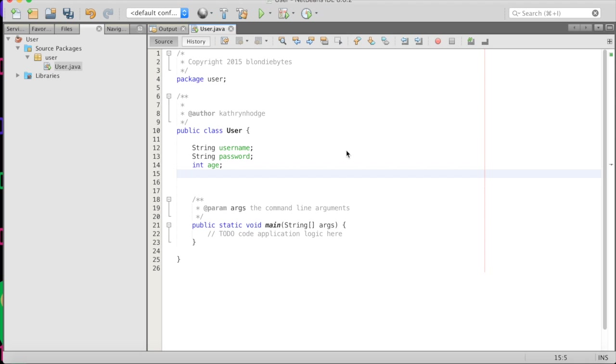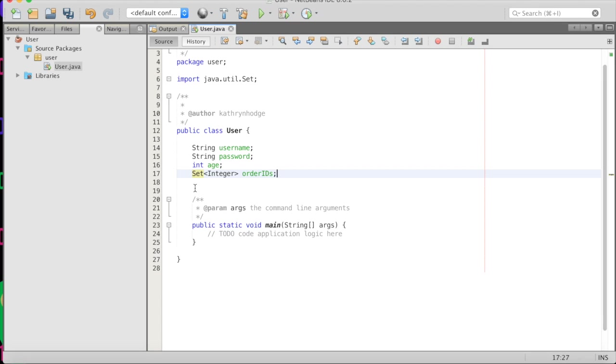And then they are also going to have maybe a set of integers that are order IDs. And so we keep track of when they ordered stuff, what order, an order ID that basically connects their order to that person. And so each user will have a username, a password, an age, a set of order IDs.